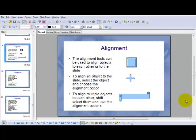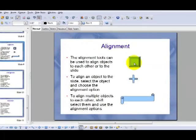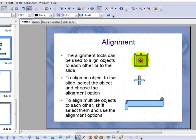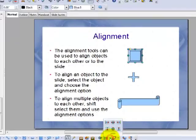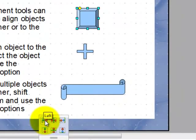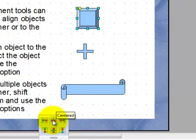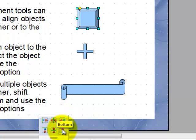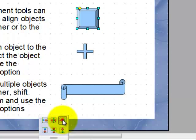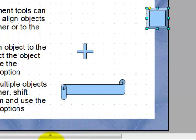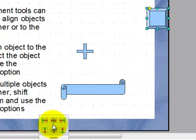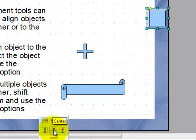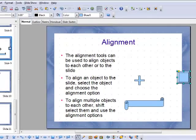The alignment tools are used to align objects to each other or to the slide. To do that, you click on an object to select it and choose the alignment option from this menu. We can align to the left, to the right, or to the center, to the top, to the bottom, or to the vertical center. So let's send this to the right and then send it to the vertical center. And now you see this object is at the right edge of the slide and in the vertical center of the slide.